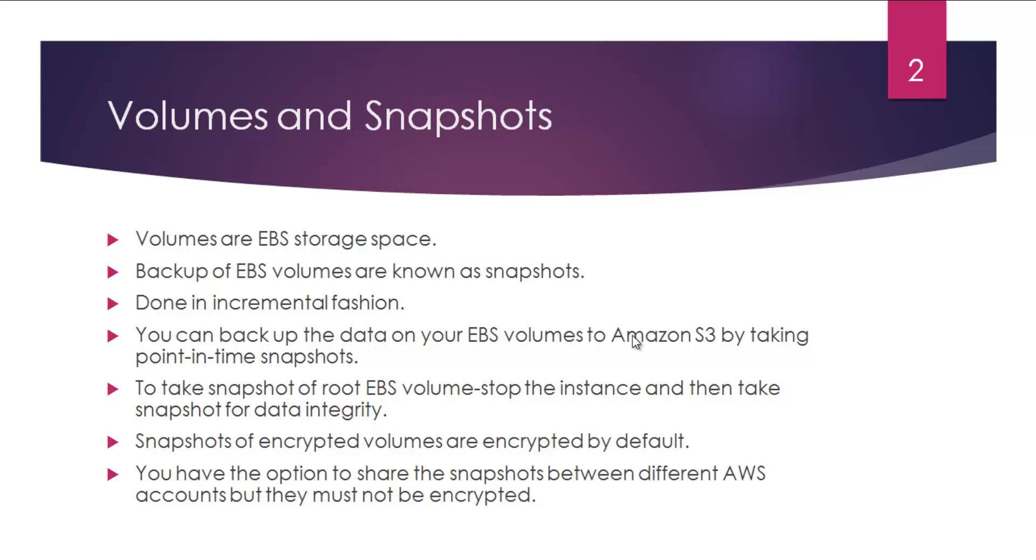Snapshots of encrypted volumes are encrypted by default, and you have the option to share snapshots between different AWS accounts, but you must ensure that they are not encrypted. Encrypted snapshots you will never be able to share between different AWS accounts.